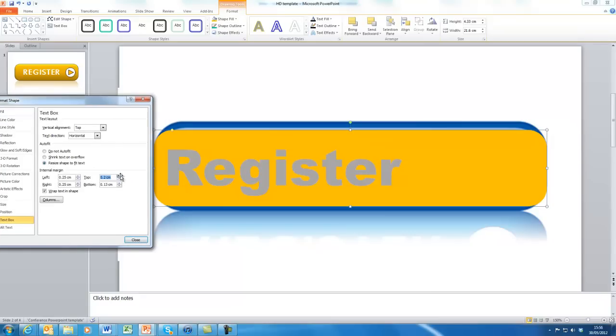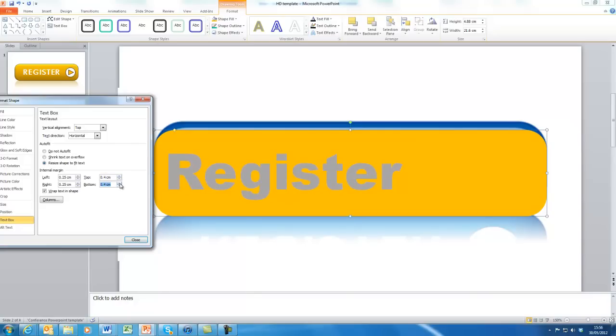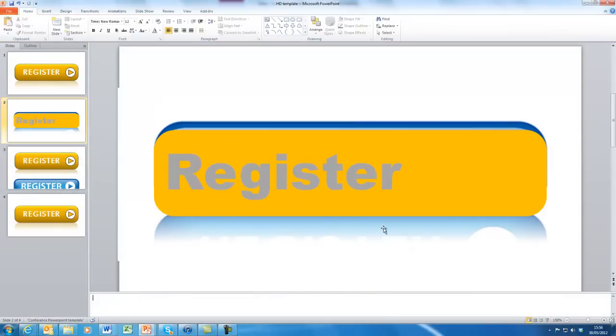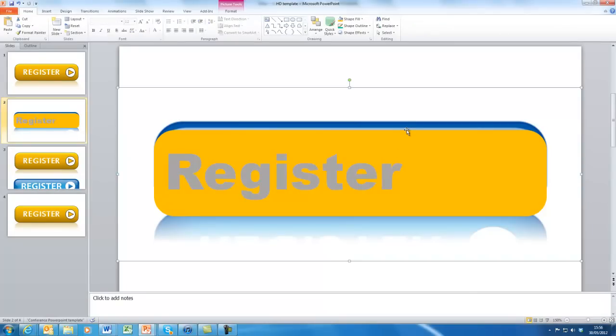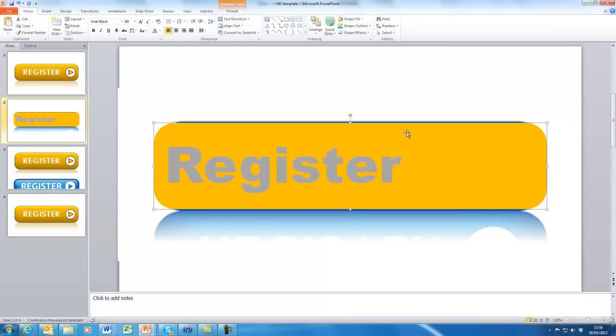First, we want to increase the top margin a little bit. Let's do it to 0.4 and let's see how that looks. That's starting to now make it the same sort of size as the one underneath. That's probably good enough.